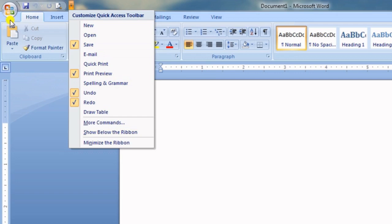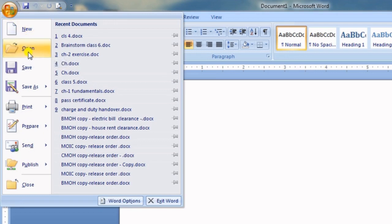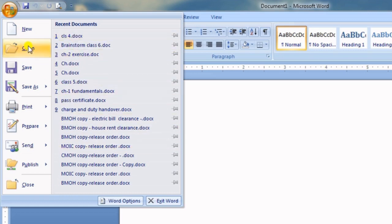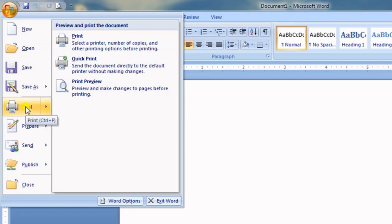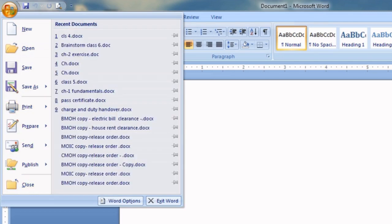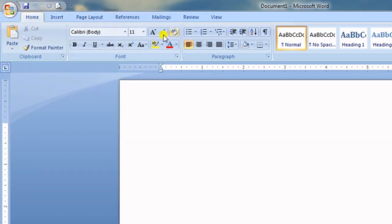This is the Office Button. In the Office Button we have many options: creating a new file, opening an existing saved file, Save, Save As, Print, and many more. Now this particular section is called the Ribbon — it stretches from here to here.